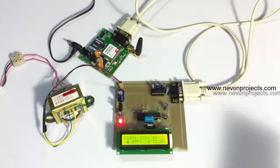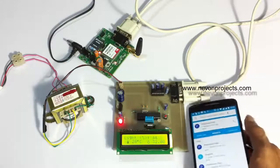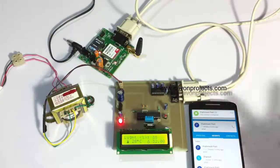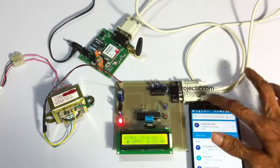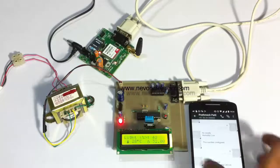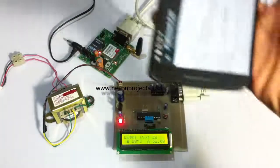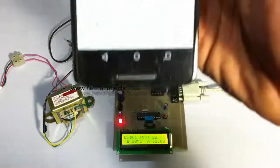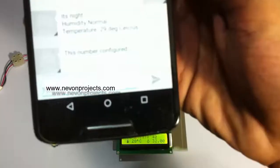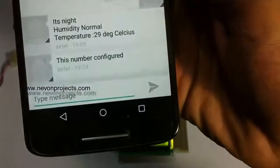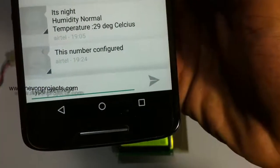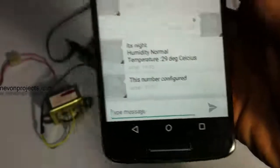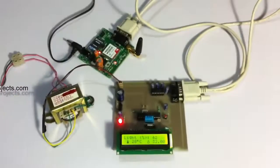Now when we call here, the number has been received here and registered. Now it has started monitoring, so it is now monitoring the light intensity along with temperature and humidity. You can see we have also received a confirmation message that our number has been registered as an authorized user.